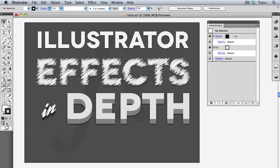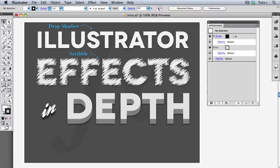Welcome to Illustrator Effects In-Depth. Illustrator's live effects are much more than decorative embellishments. They are powerful appearance attributes that can be used not only to change the look of vector objects, but to solve complex design problems more efficiently.